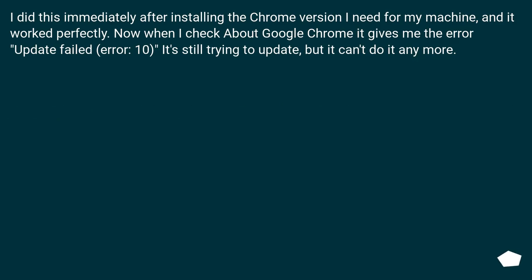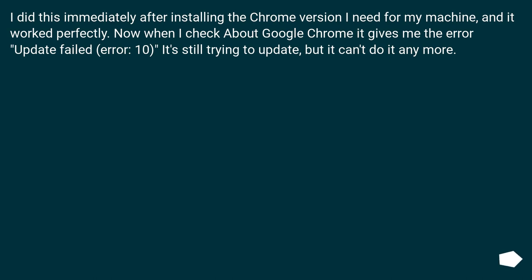I did this immediately after installing the Chrome version I needed for my machine, and it worked perfectly. Now when I check About Google Chrome, it gives me the error: update failed, error 10. It's still trying to update, but it can't do it anymore.